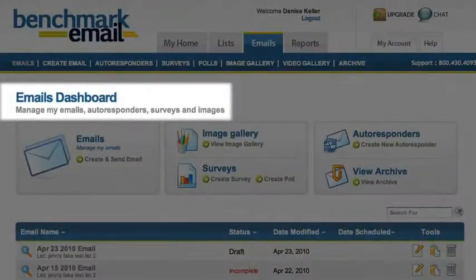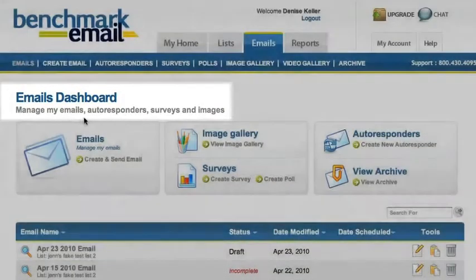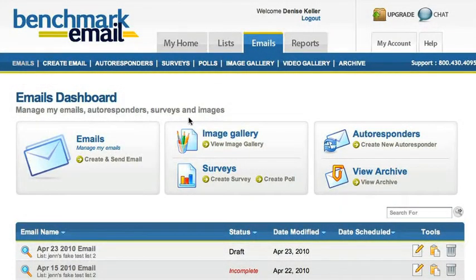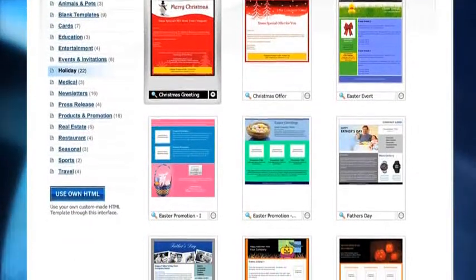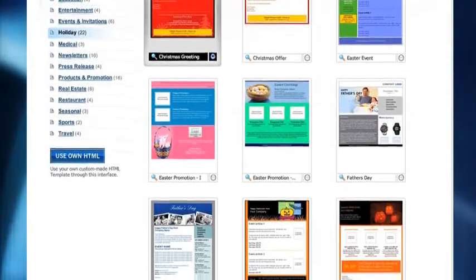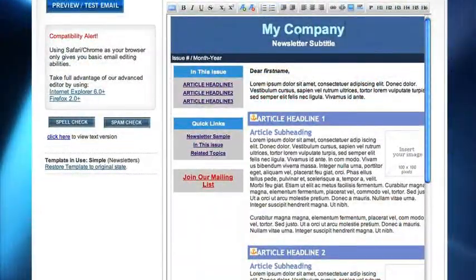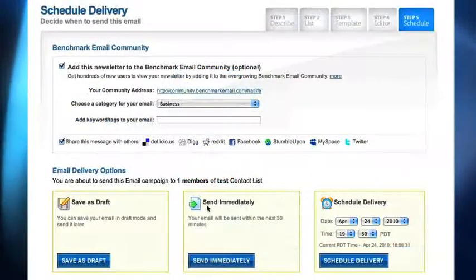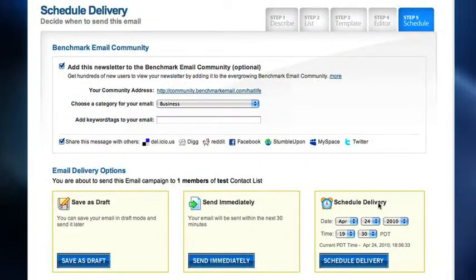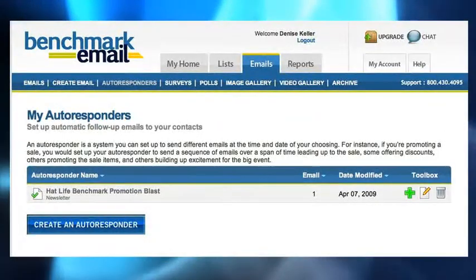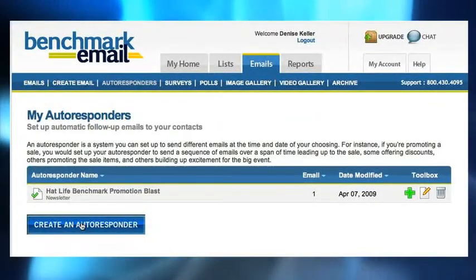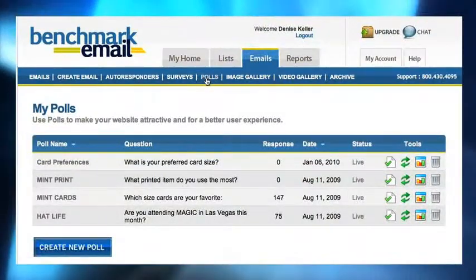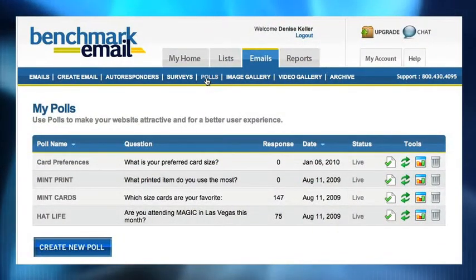Through emails, you can manage your emails, autoresponders, surveys, and images. When creating a new email, choose from one of our professional designs, or upload your own. Edit the individual sections, or delete them altogether. Then decide when you want your email to be sent. You can also send autoresponders to verify emails, or add surveys and polls to your emails and website.